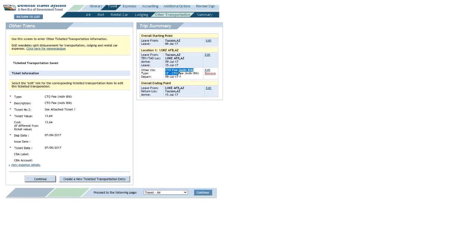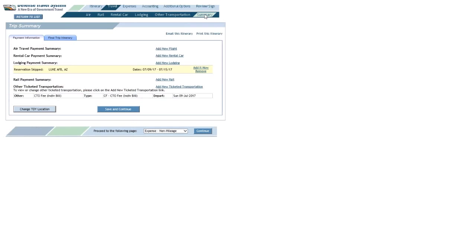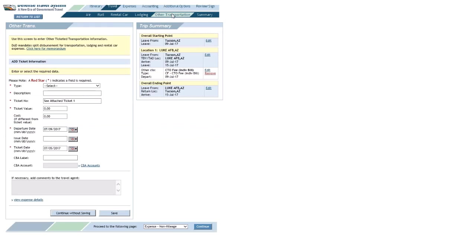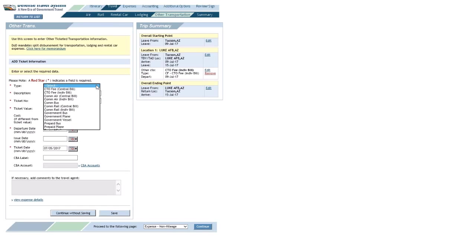DTS is kind of quirky, so I'm going to do something that might seem a little weird. I'm going to click over on Summary, and then back to Other Transportation. And then I'll go back to Type with the drop-down menu.